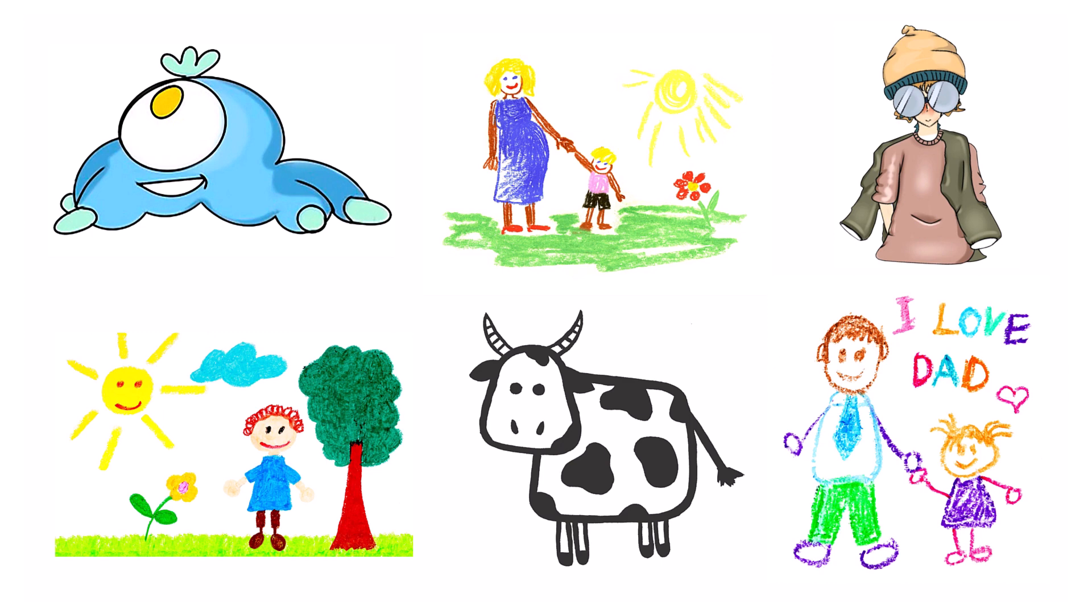Transforming children's drawings into preserved memories has become a quick and straightforward process. This deep dive will show the process of engraving and cutting these images in only a few steps using the Ruby software and your Trotec laser system.